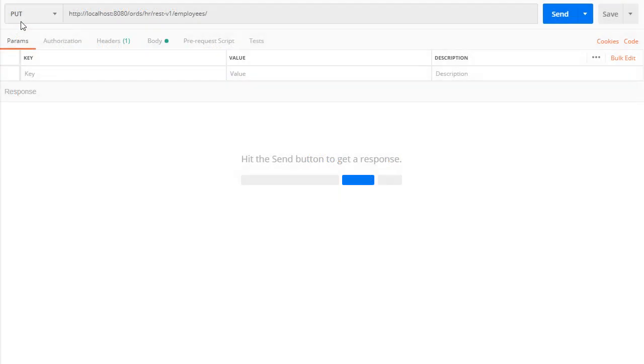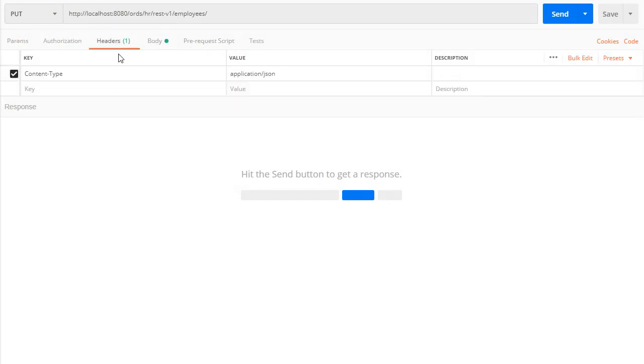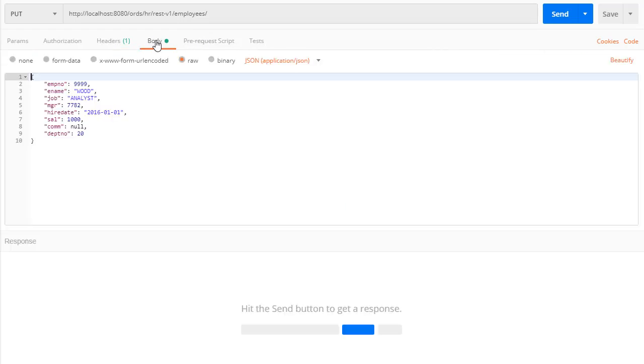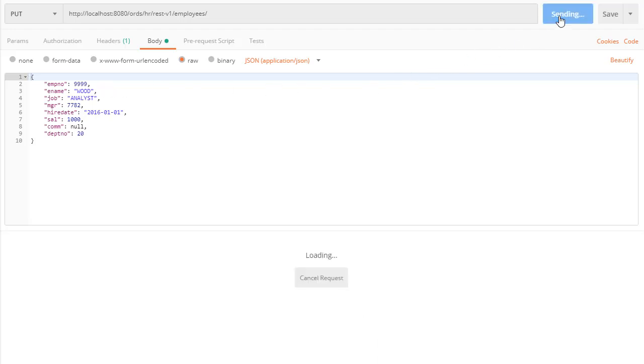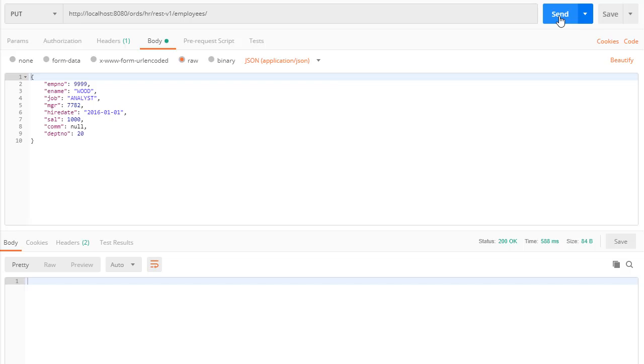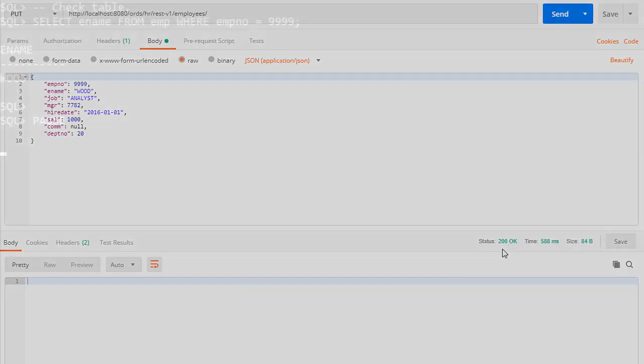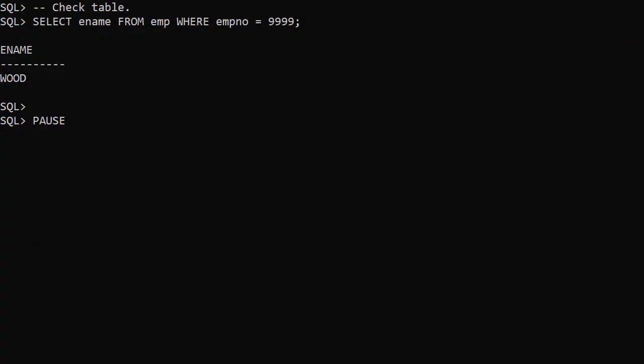We add a PUT handler to the employees template which calls the amend employee procedure. This time we use the PUT method with the same endpoint. We have the same content type header of application JSON and have a raw payload containing the name value pairs for the parameter values. Notice the name has changed to WOULD. When we send this we get a 200 OK response.